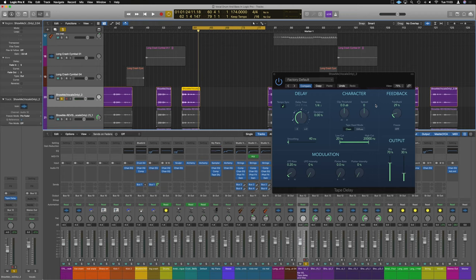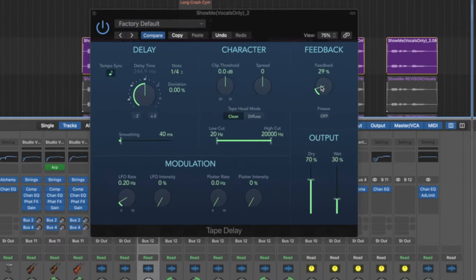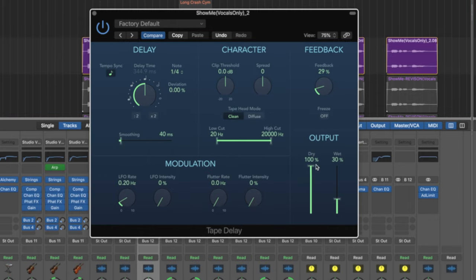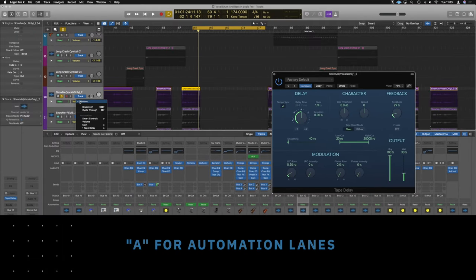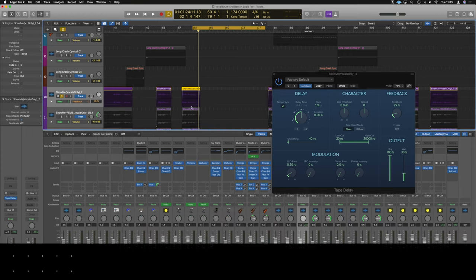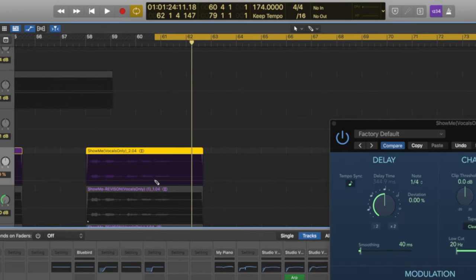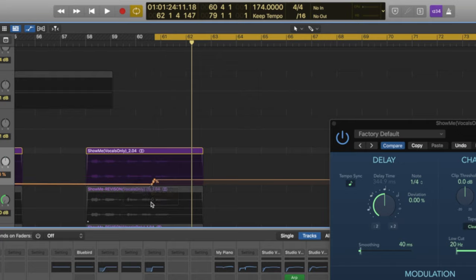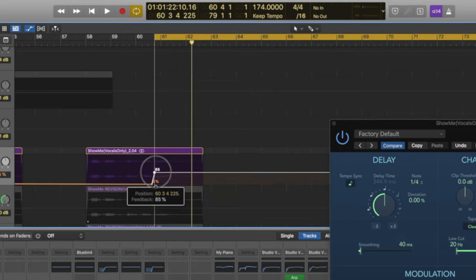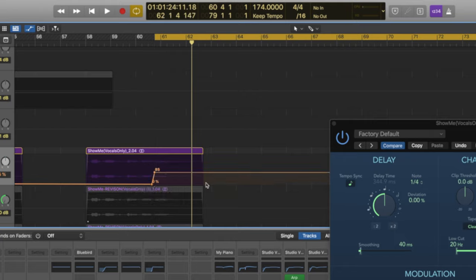What we need to do firstly is modulate the feedback. We need to make sure the dry is back at 100%, wet at around 80% — we can adjust it later if need be. Now we are going to modulate this feedback, so let's make sure we've got our automation lanes on. Where it says volume, we're going to go to Tape Delay and Feedback. Over this last phrase just here, we're going to need to put some points in. We can have this beat off the entire time, and then when it comes to here we need to kind of feed it in a little bit. Let's just hear how long this lasts at 85%.